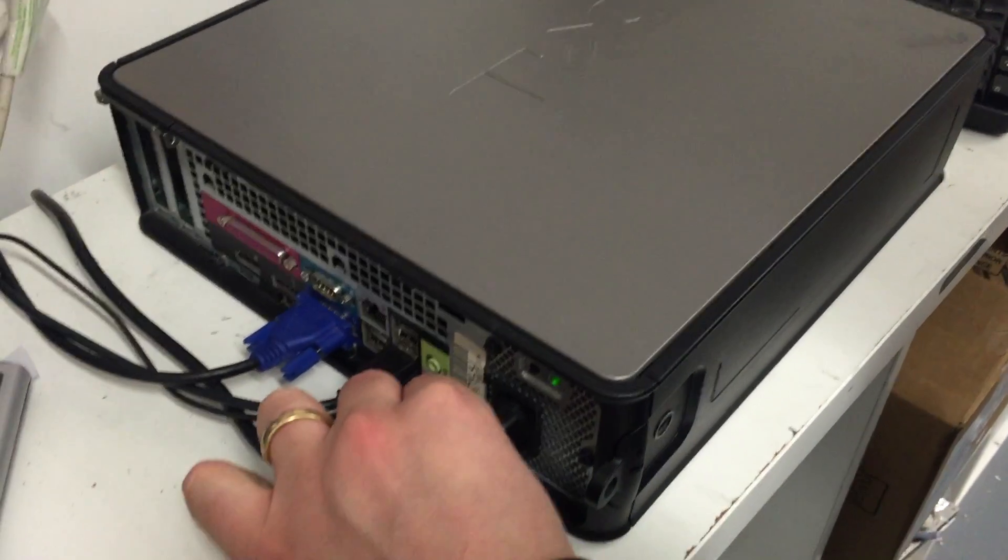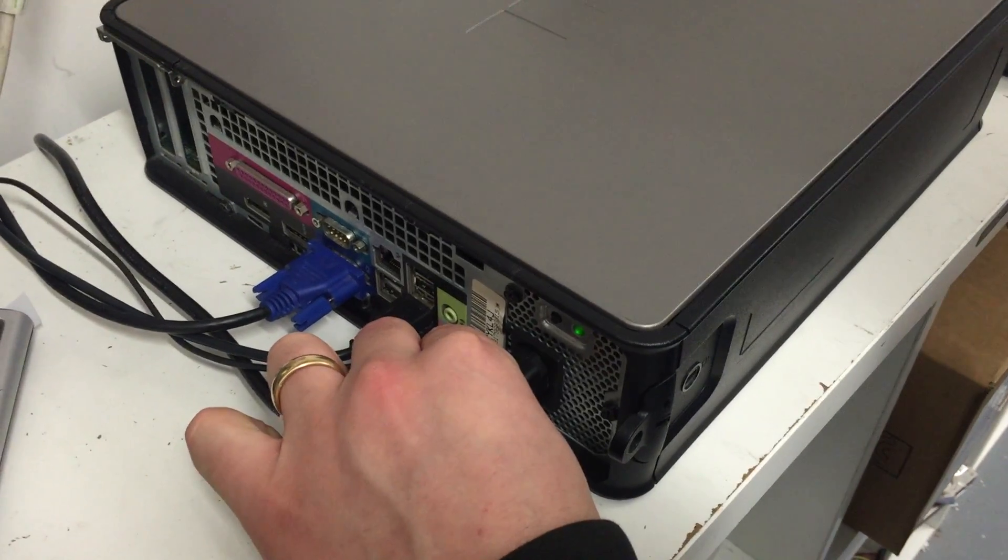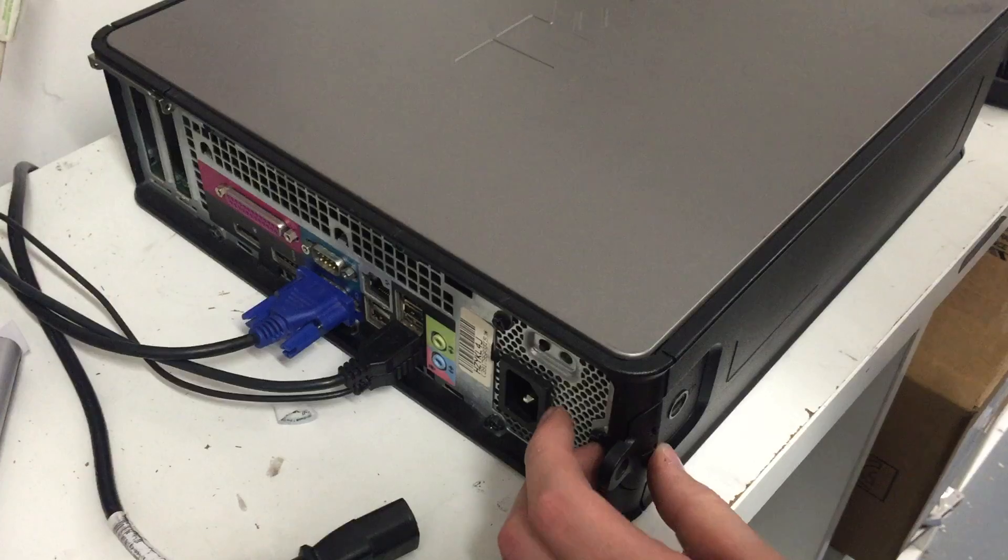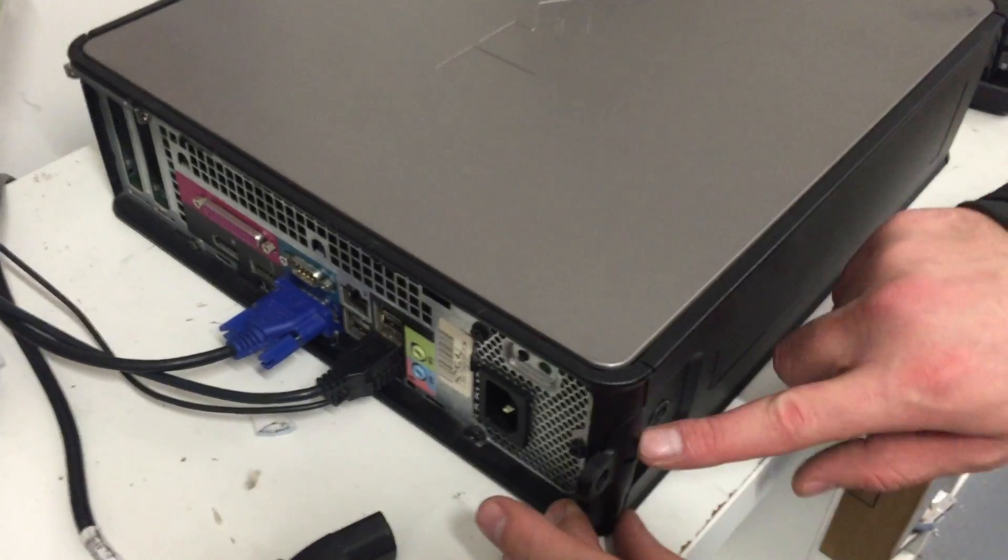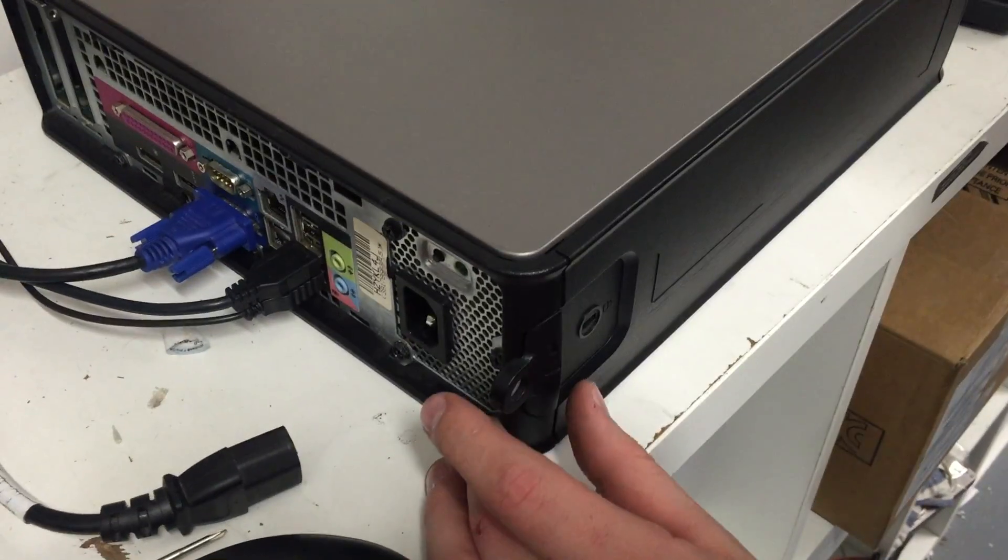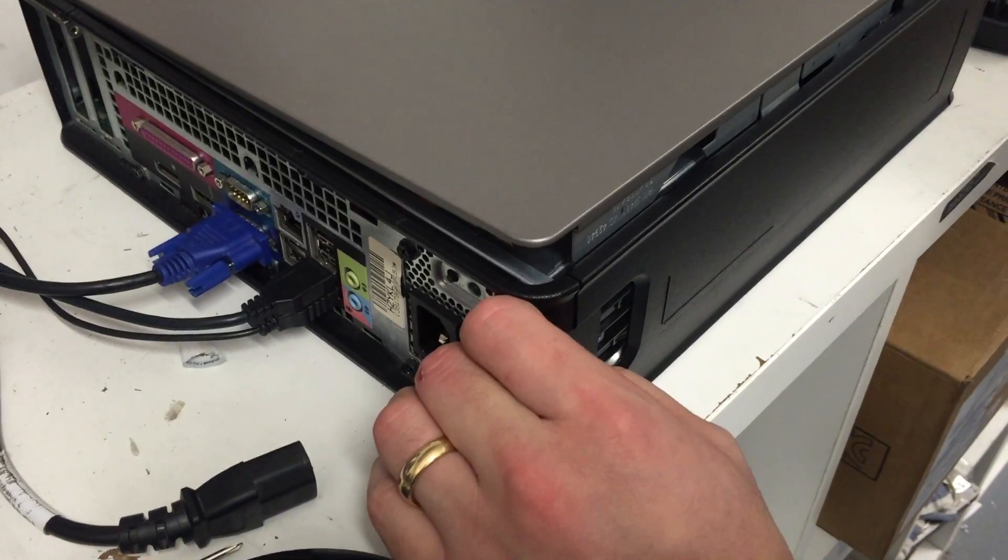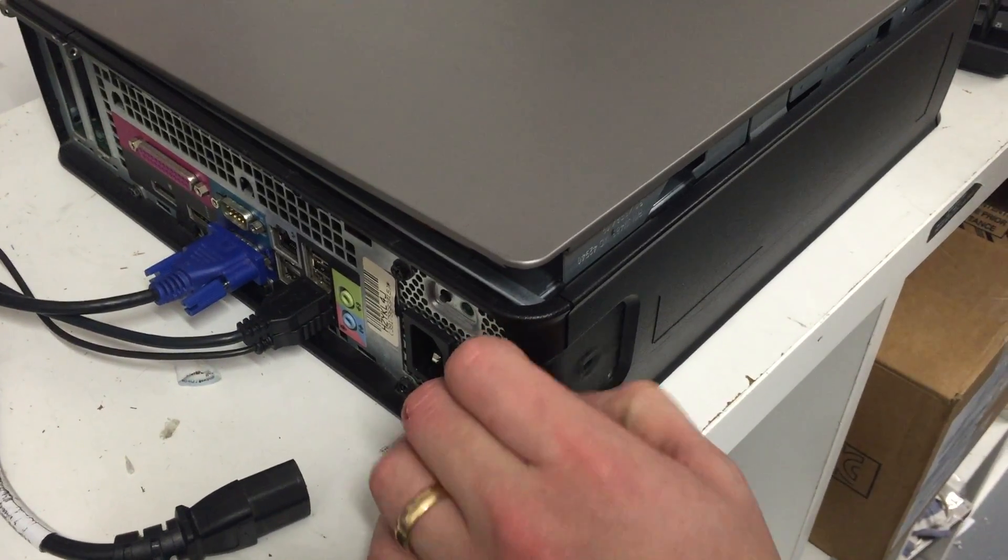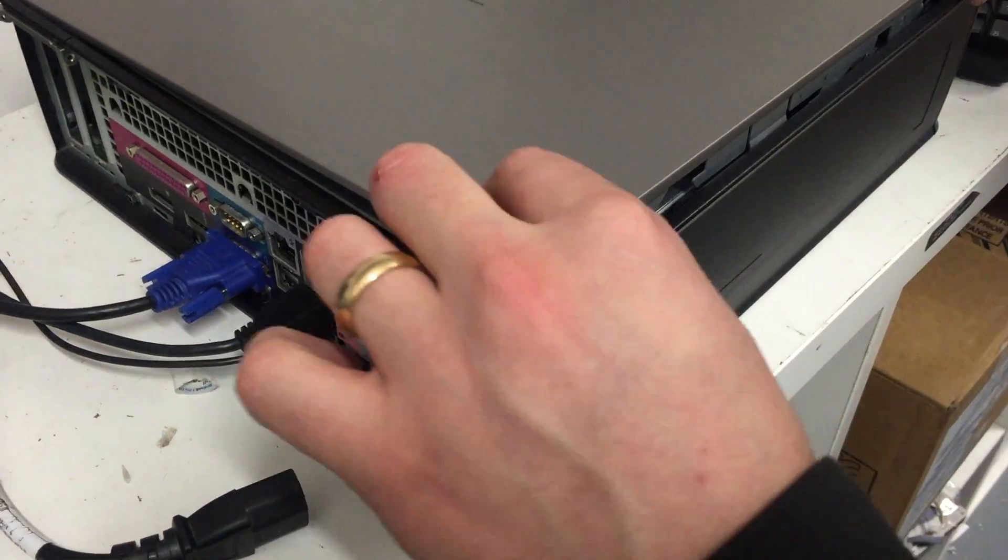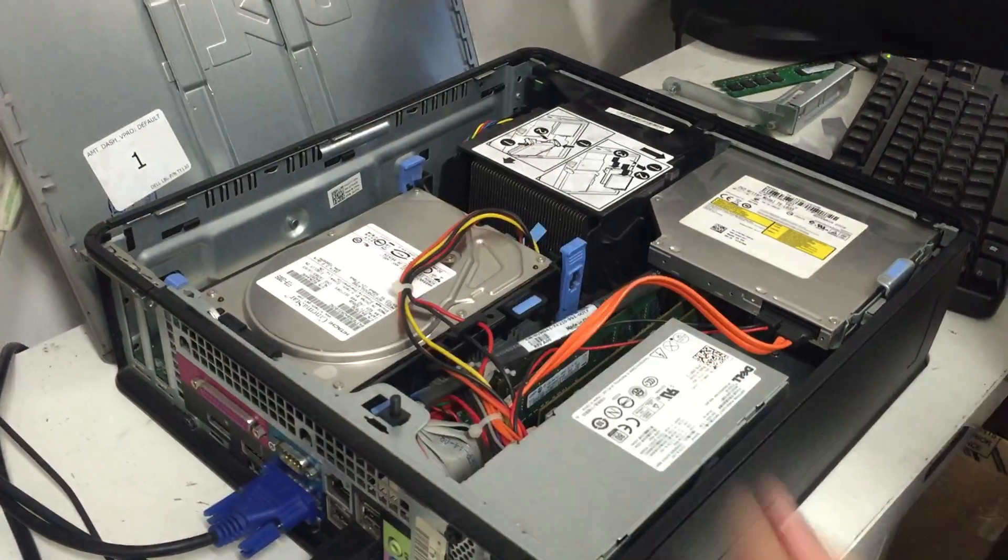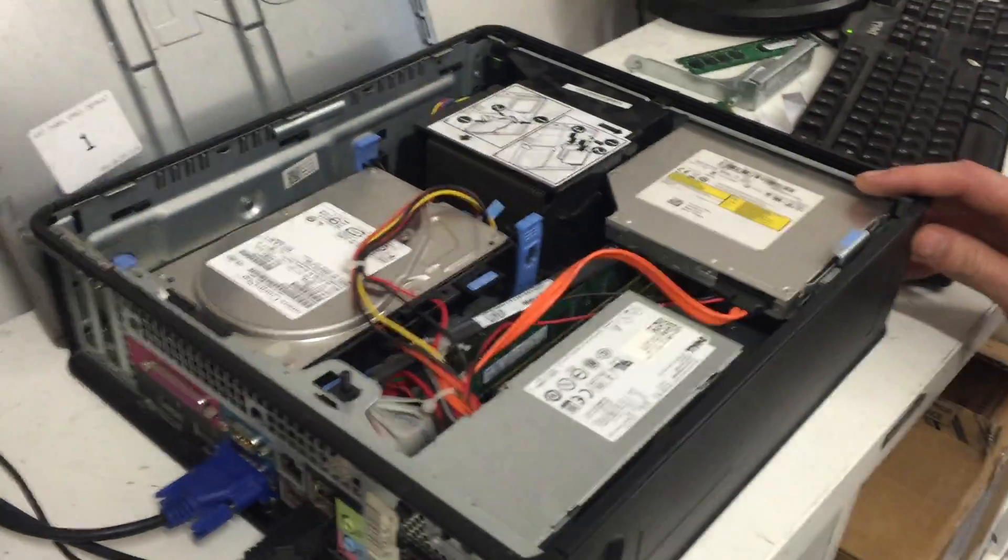Pull the plug from the side of the computer. Above the plug you'll see the black tag. Pull the black tag backwards to release the side. Lift the side up and you'll see inside the computer.